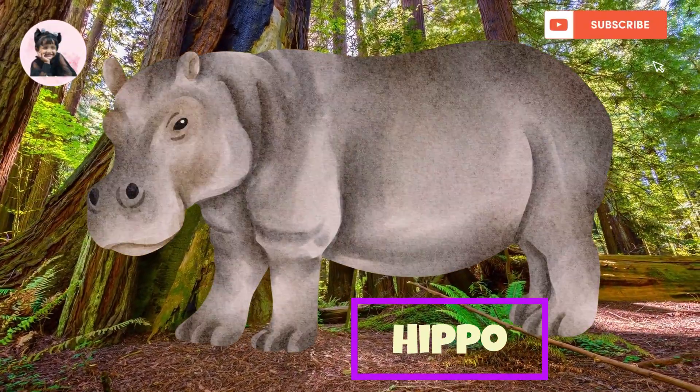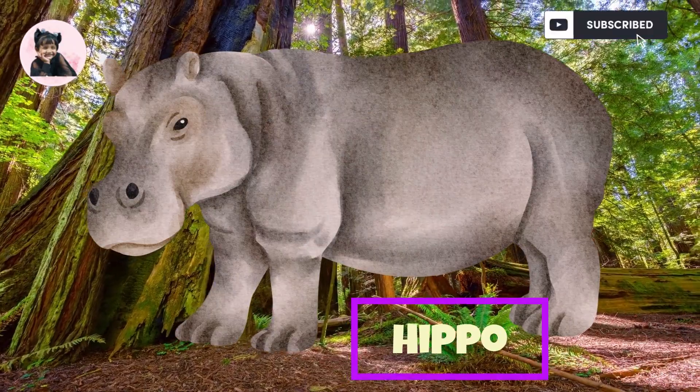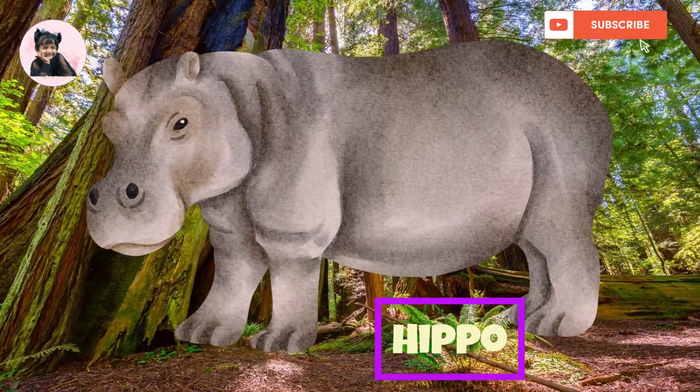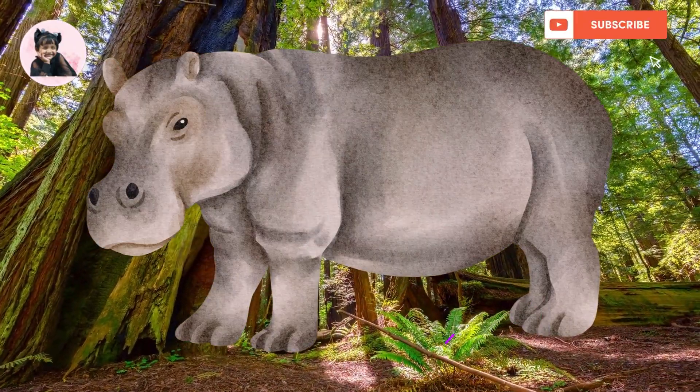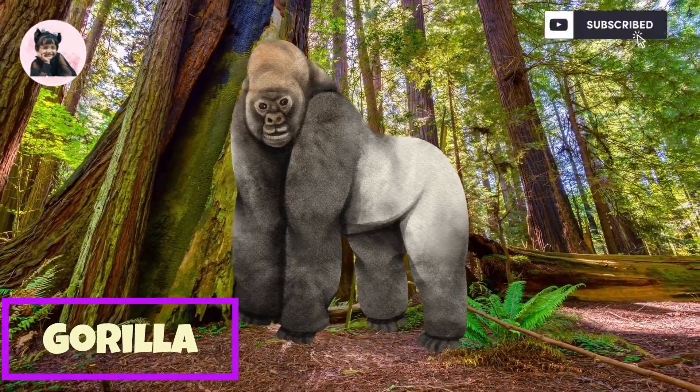Hippopotamus. This is Hippopotamus. Gorilla. This is Gorilla.